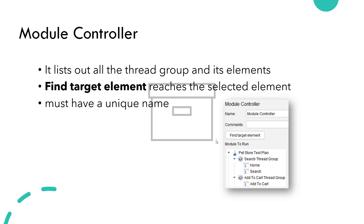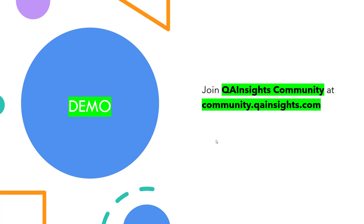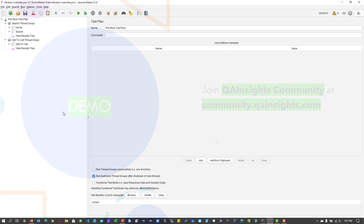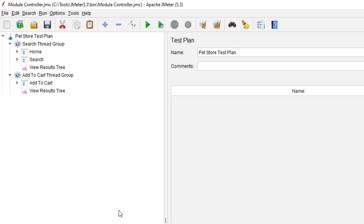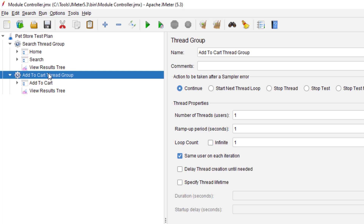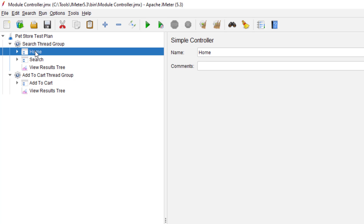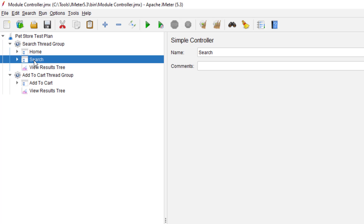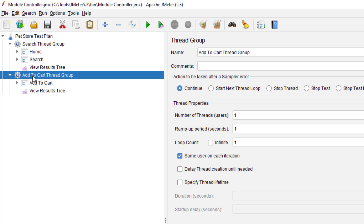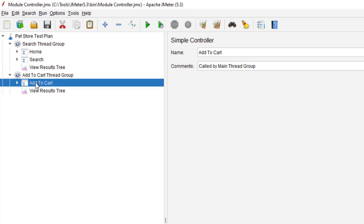Let us see a quick demo to understand in detail. This is my sample test plan where we have the Search thread group and the Add to Cart thread group. Inside the Search thread group, we have the Home Controller, which is a Simple Controller, and we have the Search controller. Under the Add to Cart thread group, we have the Add to Cart Simple Controller.